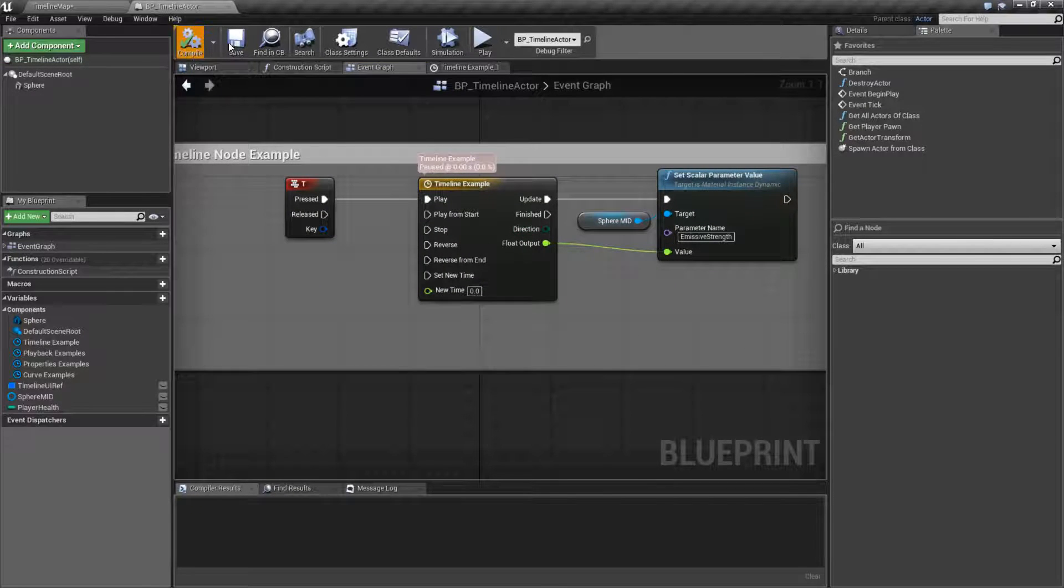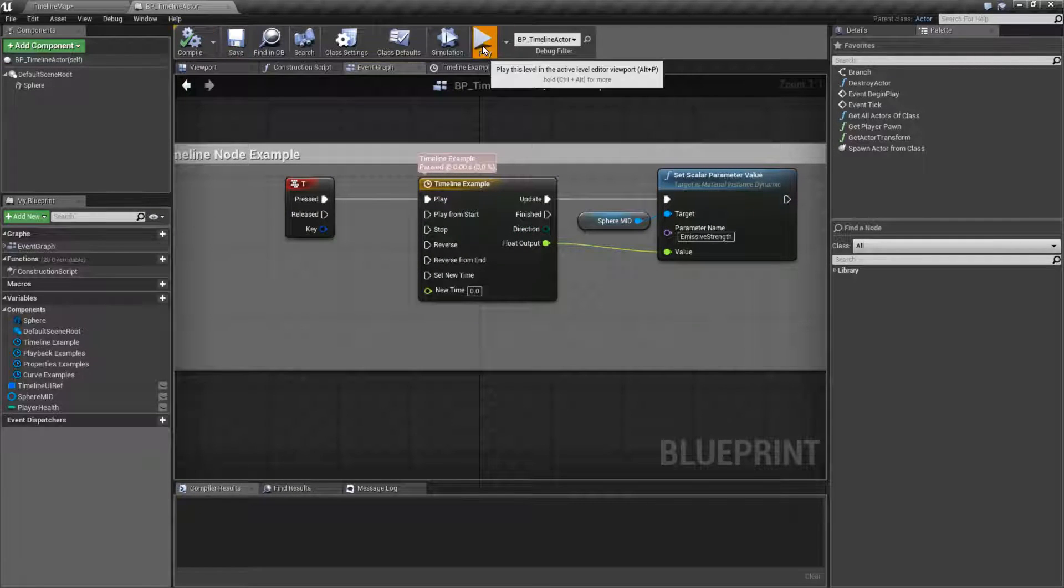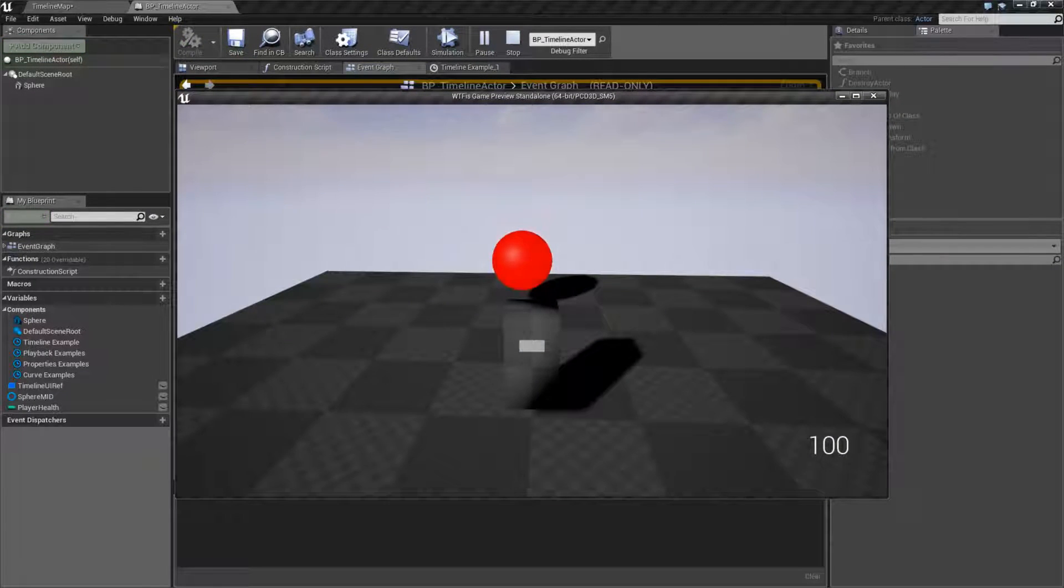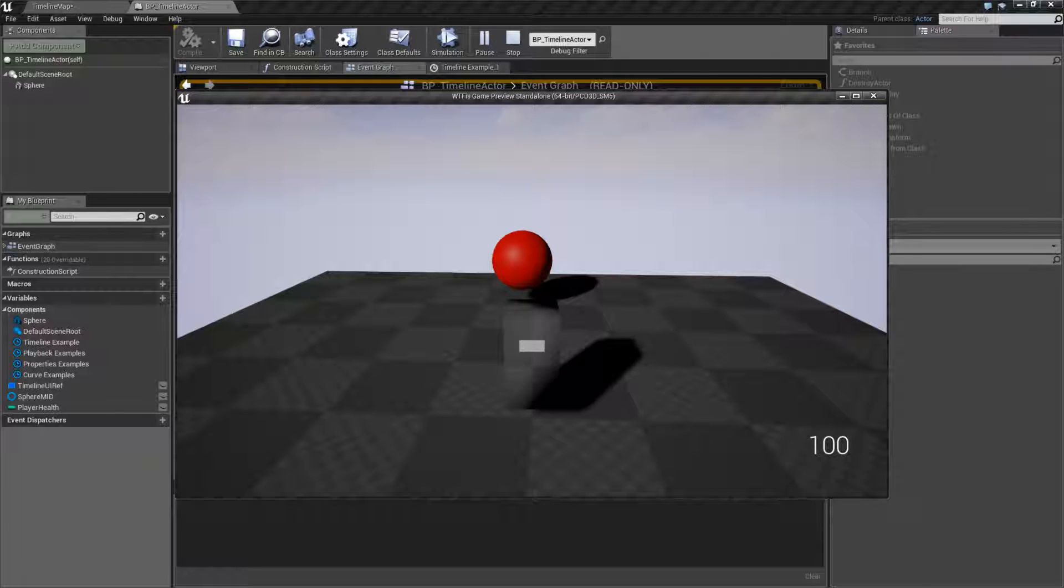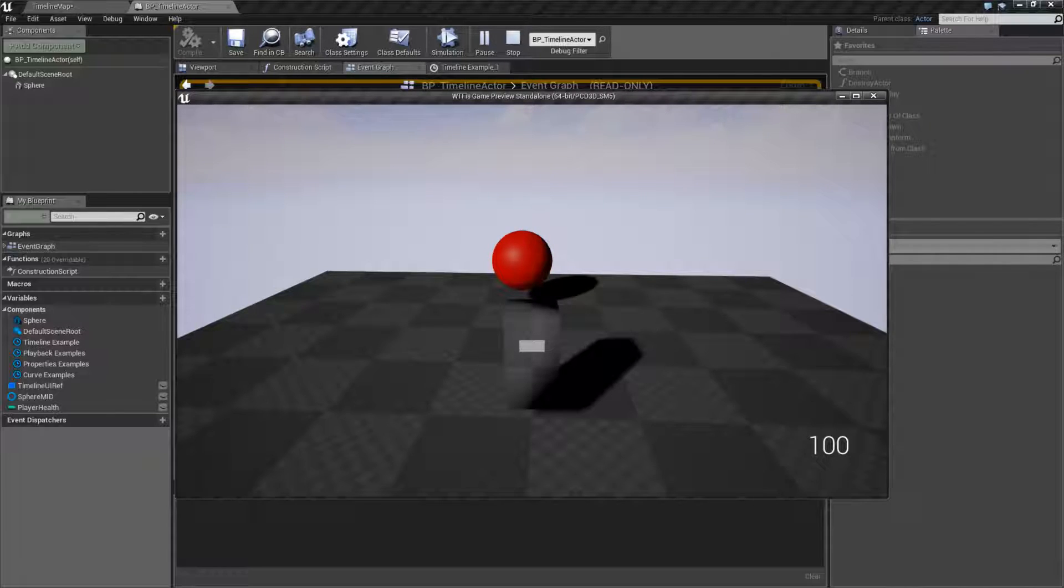Let's go ahead and run this. We'll hit T and then we should see a pulse and shut off. Now if I hit T again, nothing's going to happen. And that's normal because every time I press T, it plays it.